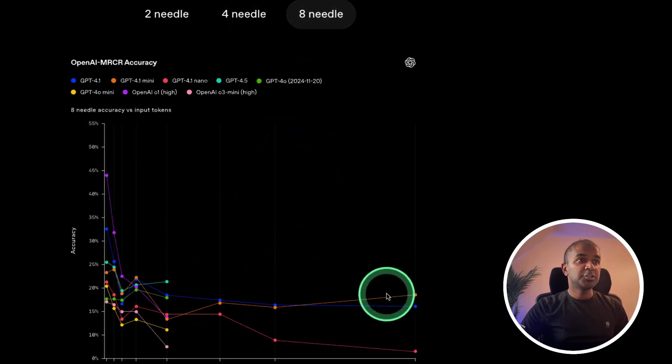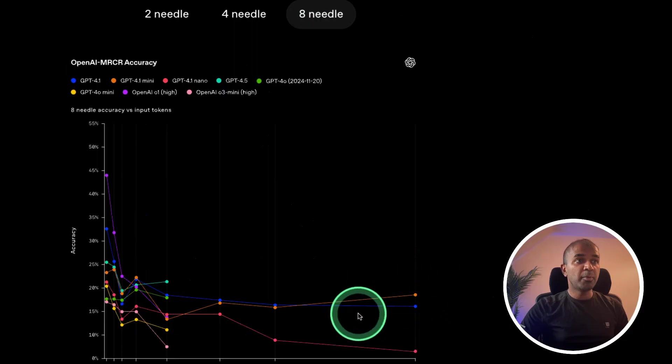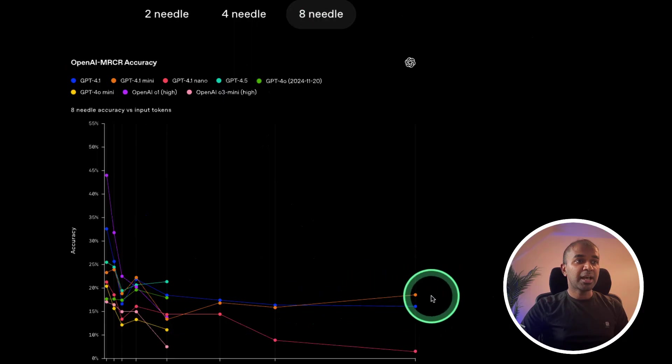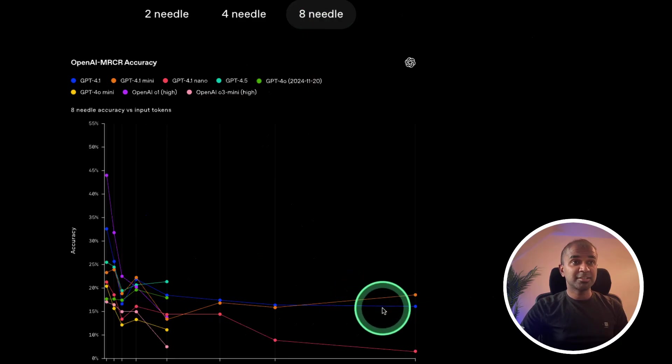So here, GPT-4.1 mini is the orange and that is also at the top. And this is really nice.